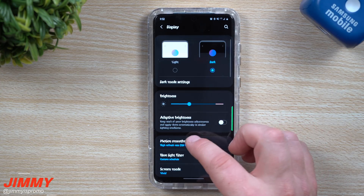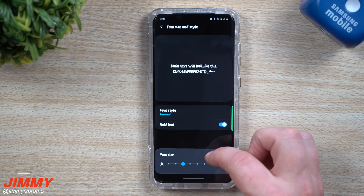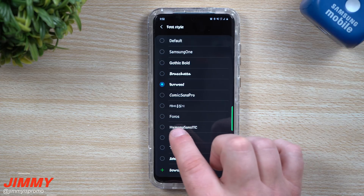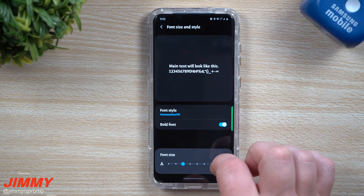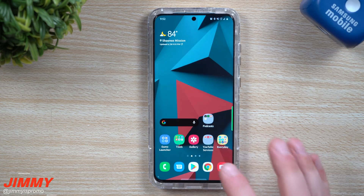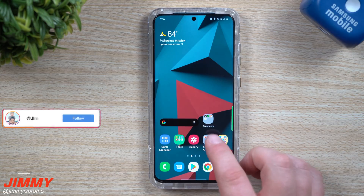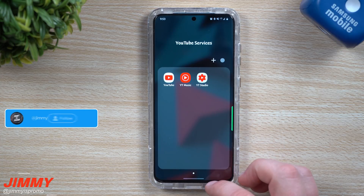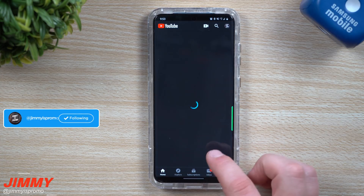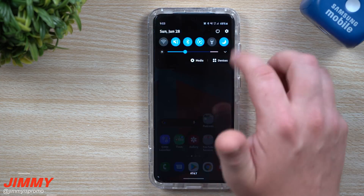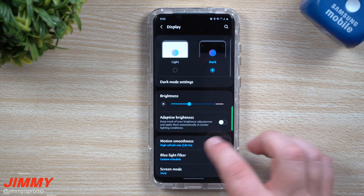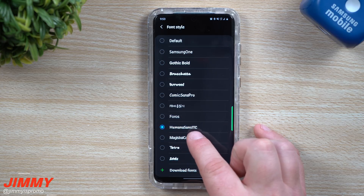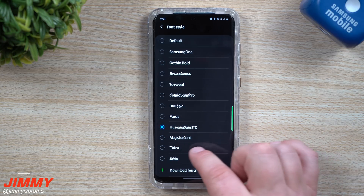Let's go back inside of Display, down to Font Size and Style, and then Font Style. The one I was using before was Humana Sans ITC — that was the one I was using when I first started the video, and I just love the way that it looks. If you want to use the one I'm using, that's the one to look for: Humana Sans ITC.